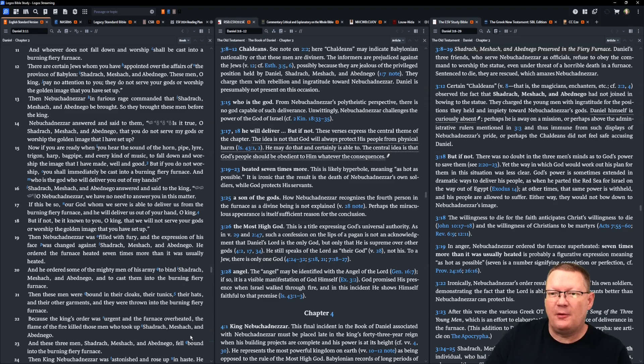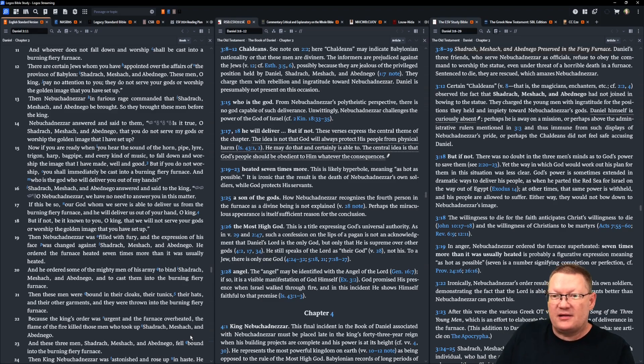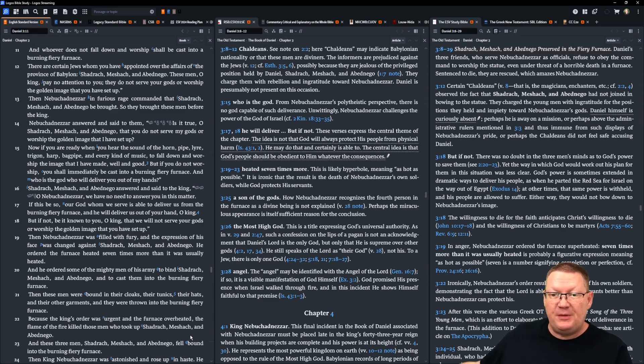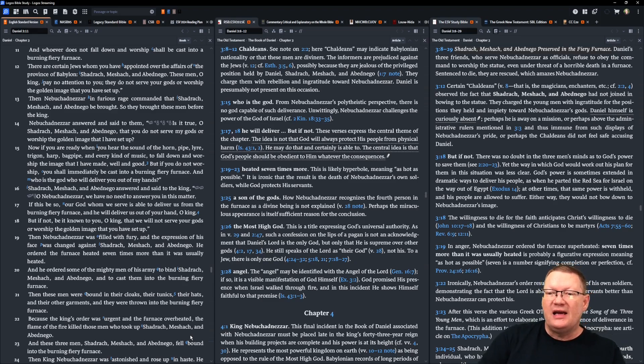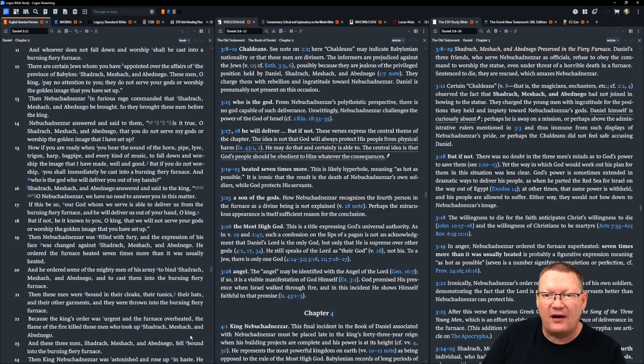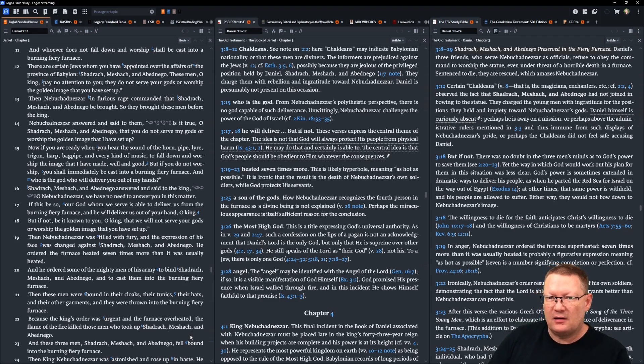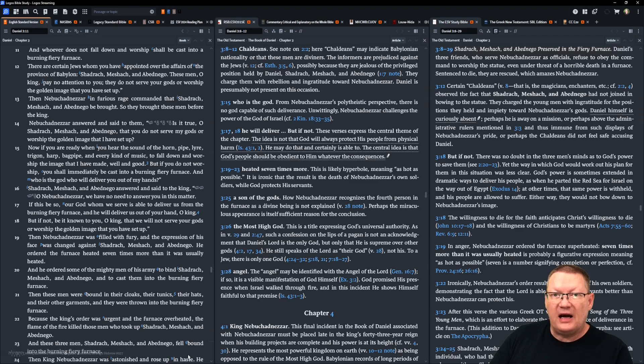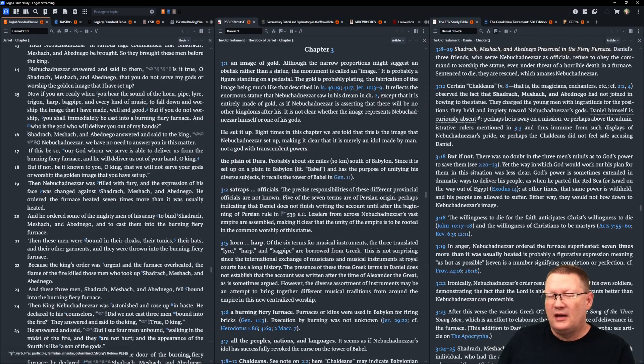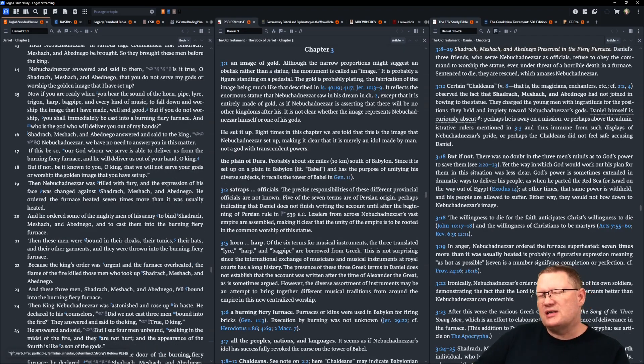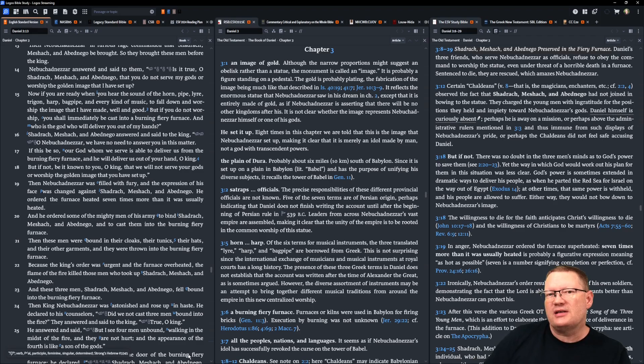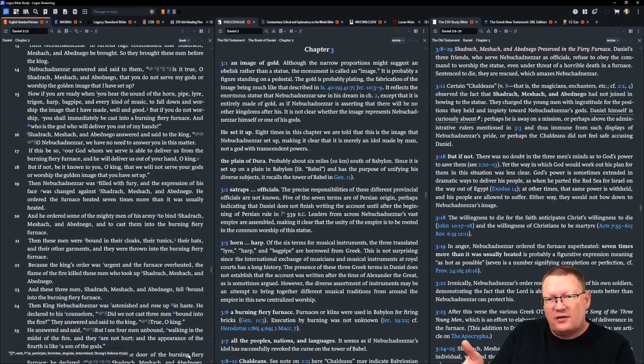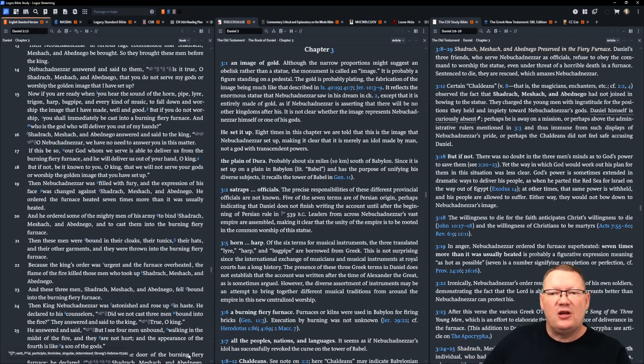Continuing on. Shadrach, Meshach, and Abednego answered and said to the king, O Nebuchadnezzar, we have no need to answer you in this matter. If this be so, our God, whom we serve, is able to deliver us from the burning, fiery furnace. And he will deliver us out of your hand, O king. But if not, he's literally saying, look, if our God, if Yahweh chooses not to deliver us at this time, if he chooses to let us die in that furnace, be it known to you, O king, that we will not serve your gods or worship the golden image that you have set up.